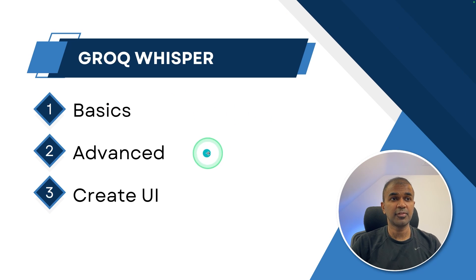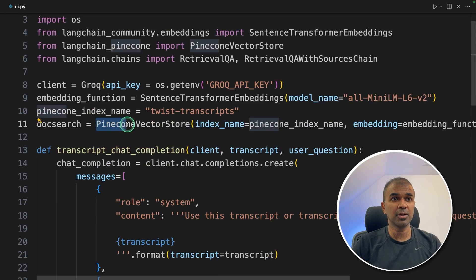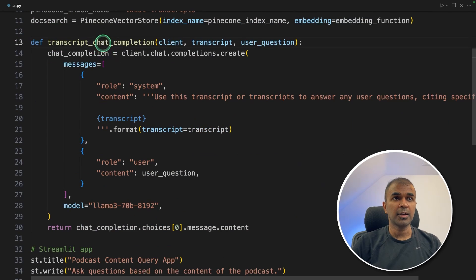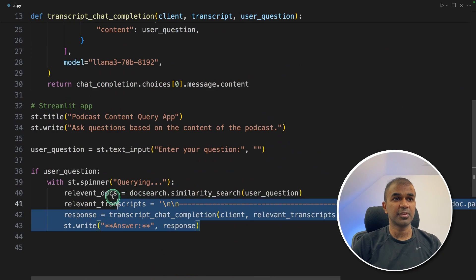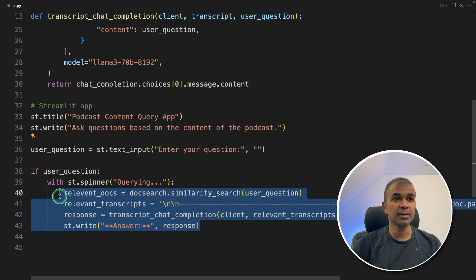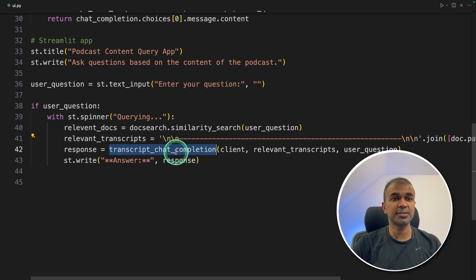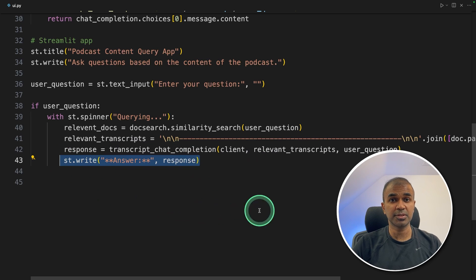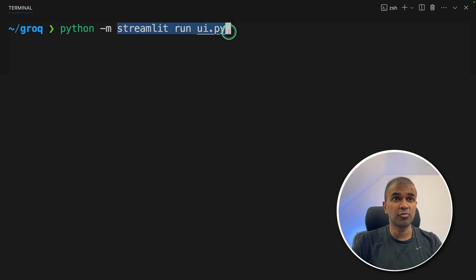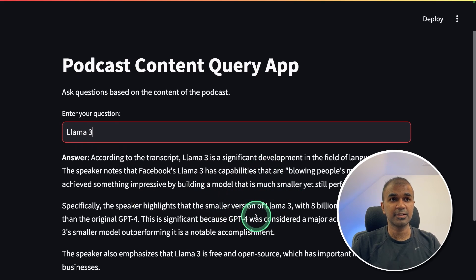Now we saw the basics and the advanced app. Finally, we are going to create a user interface. Here's the code I modified slightly — I'm retrieving directly from Pinecone using Streamlit, calling the Pinecone vector store with the index name and embedding. I have the same transcript_chat function as before. The only difference is adding st.title, st.write, and st.text_input. I'm providing the relevant documents searched from Pinecone, and that information is passed as context to the large language model, returning the response. Running: streamlit run ui.py, then click Enter. The user interface loads, and I ask about LLaMA 3 discussed in the podcast — and I get an answer. This is exciting.